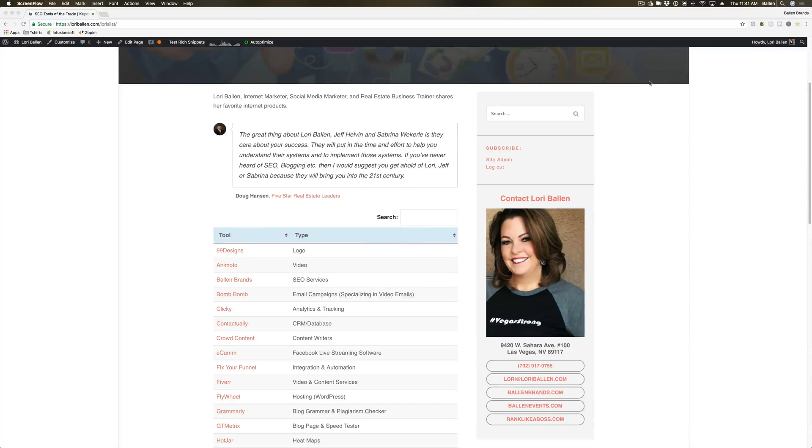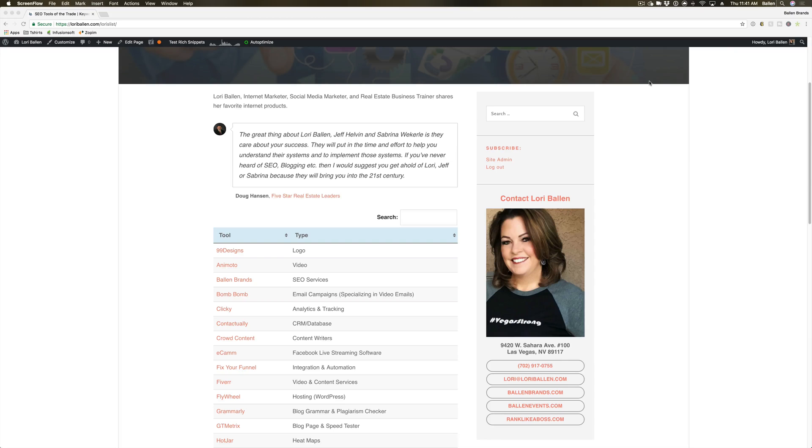Hey, this is Sabrina, lead trainer for Ballen Brands. Today I'm going to show you how to set up a Clicky Analytics account.